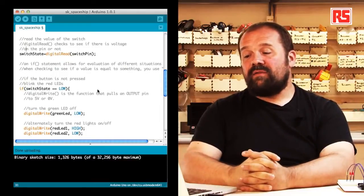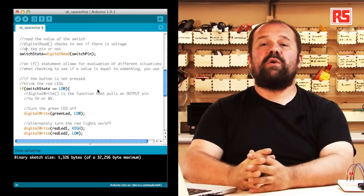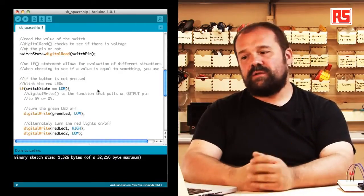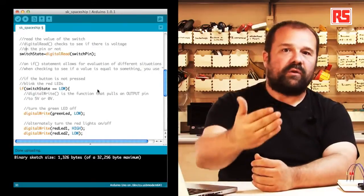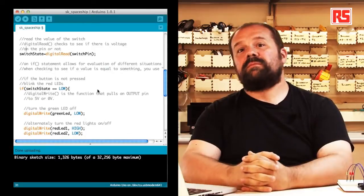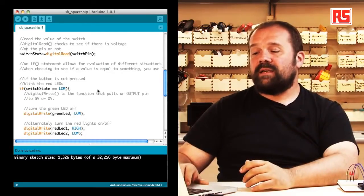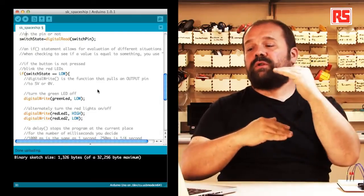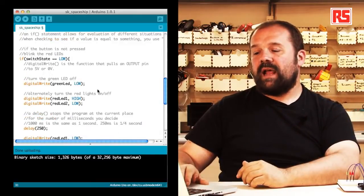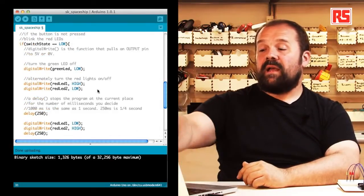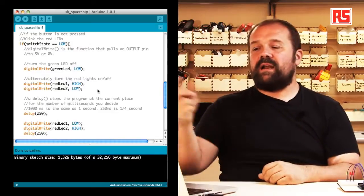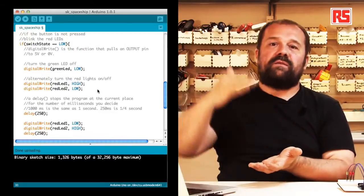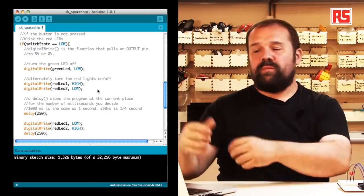Then we're going to use a clever statement called if, which is very important whenever you write some code because this is the statement that allows you to make decisions. So in this particular case, we basically ask Arduino, if the switch state is equal equal low, do something. So in this case, we use the curly bracket to group lines of code together. So you can see that the if statement is followed by a question, a condition that needs to be verified, and then a curly bracket that specifies which lines of code need to be executed when the condition is true.